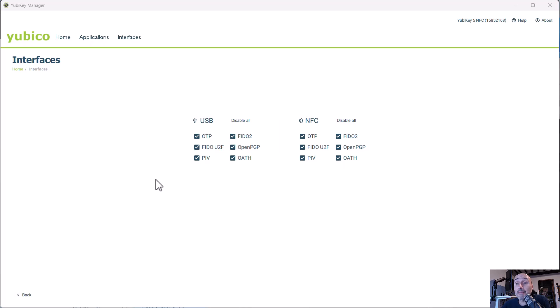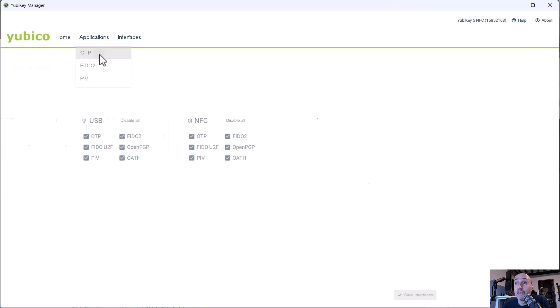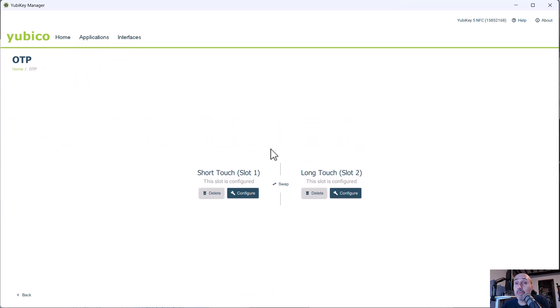But the nice part is the application tab in which you can configure the three main parts of YubiKey. So the one-time password, choose slot. I'm not going to show you how to use this part. I will do in a future video.